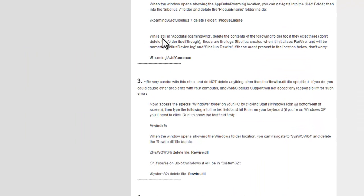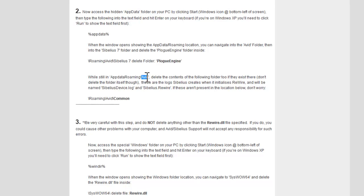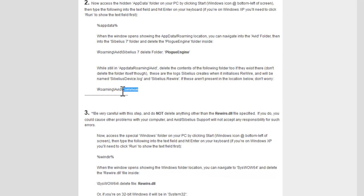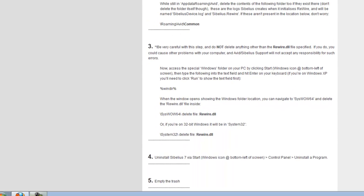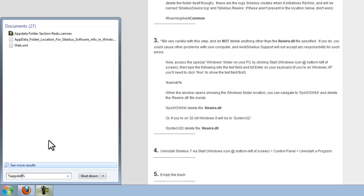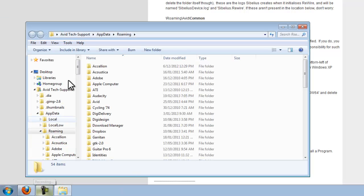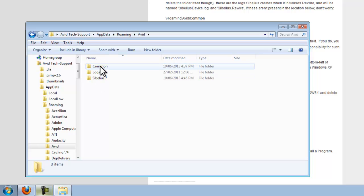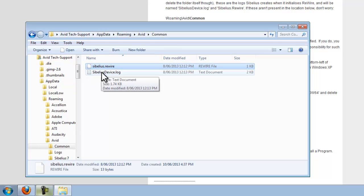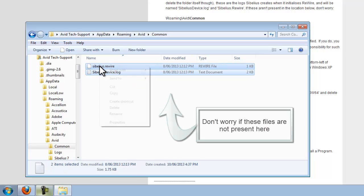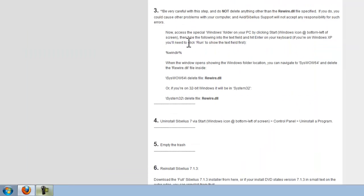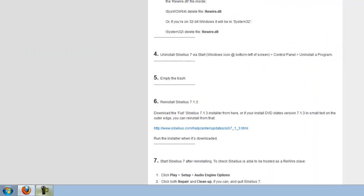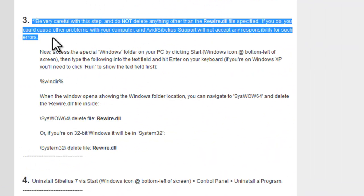Still at step number 2, in the Avid folder we also want to delete the contents of a folder called Common as it instructs us to do here. If I go back to AppData again, here's our Common folder, and here's our rewire and device log files. We'll right-click those and choose delete.